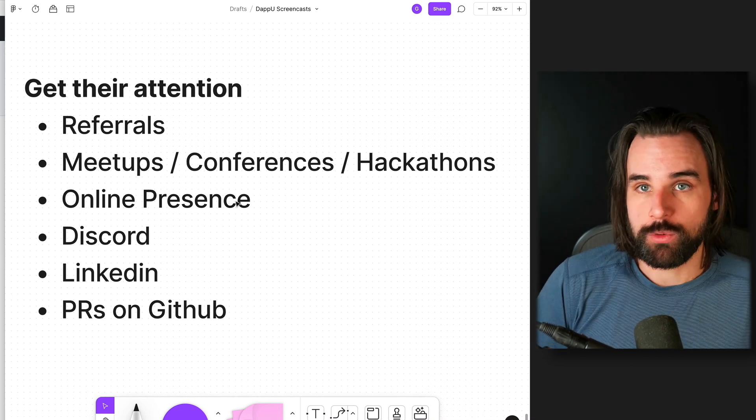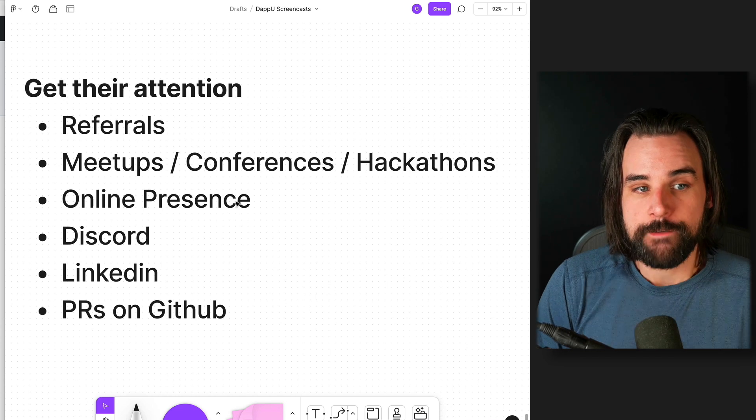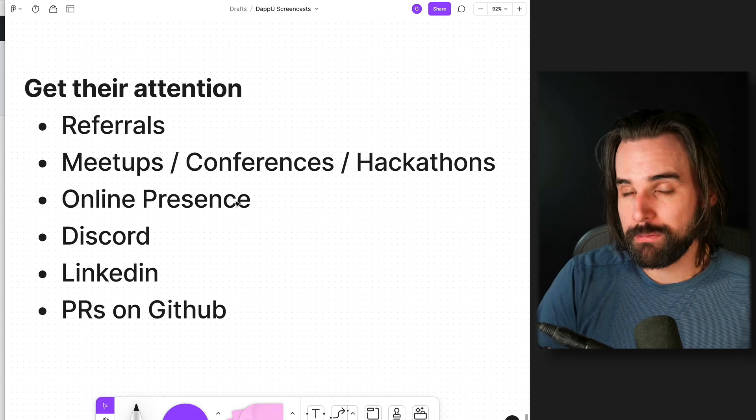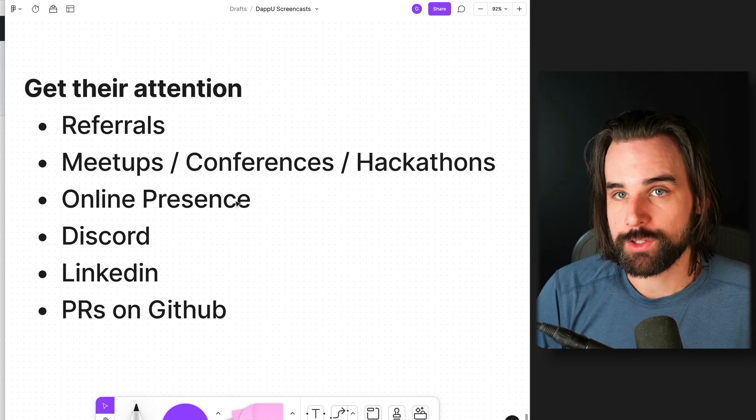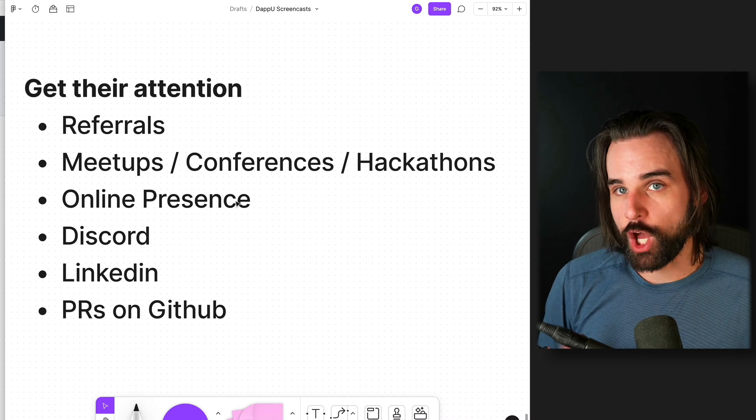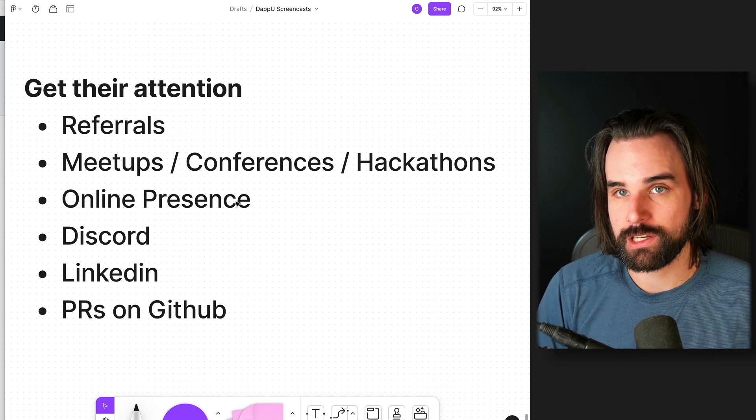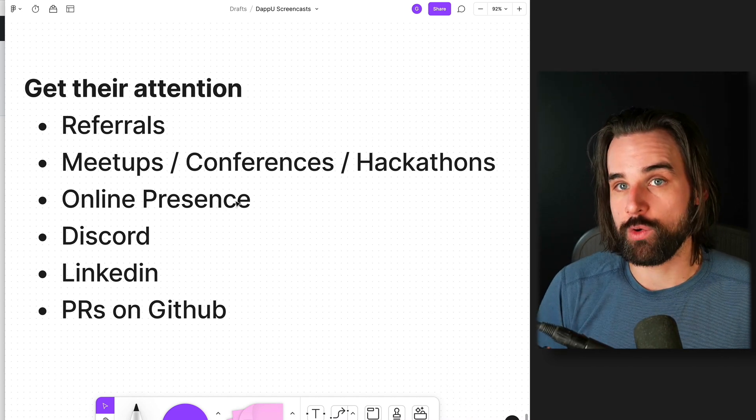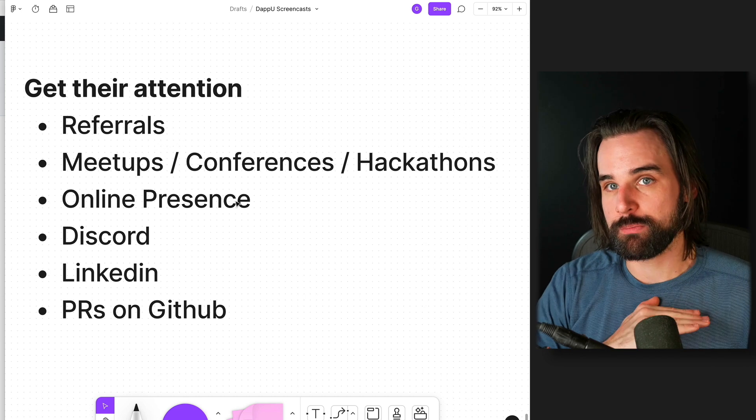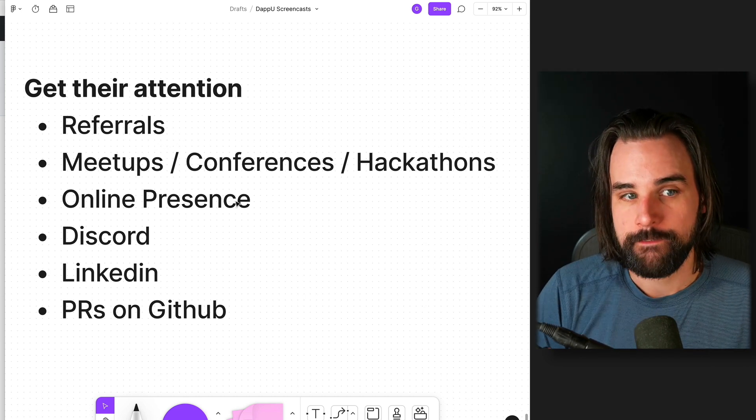So how do you do that? Well, there's multiple ways. I'll give you some ideas here. And one of them, probably the most powerful one, is referrals. So if somebody you know works at a company where you can get a dream job and they know you and can vouch for you, that's one of the most powerful things on the face of the planet.